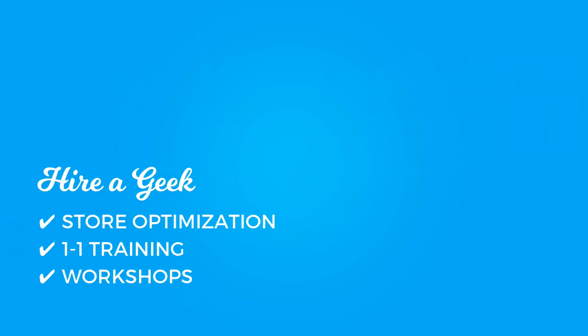Looking to improve your store? Hire a geek. We offer individual store optimizations, one-on-one training, as well as workshops. Check out the description below for more information.